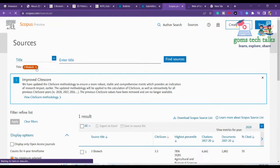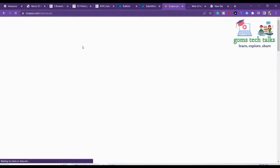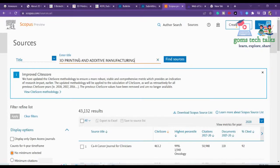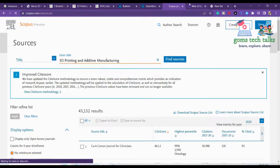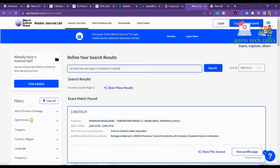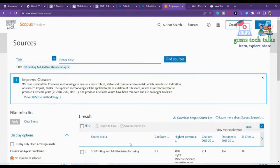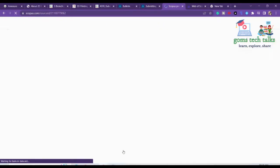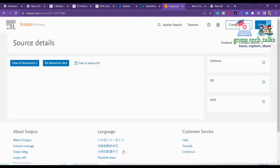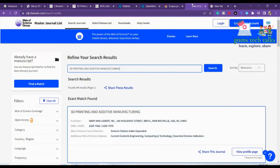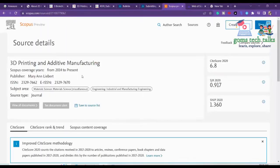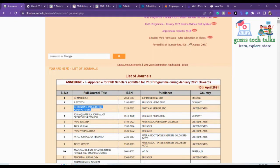Let's check 3D Printing and Additive Manufacturing. Yes, it is in Scopus. Let's also check SCI — yes, 3D Printing is in SCI as well. 'Present' means it is currently indexed in Scopus, which we must cross-check. So it is indexed in both Scopus and SCI.